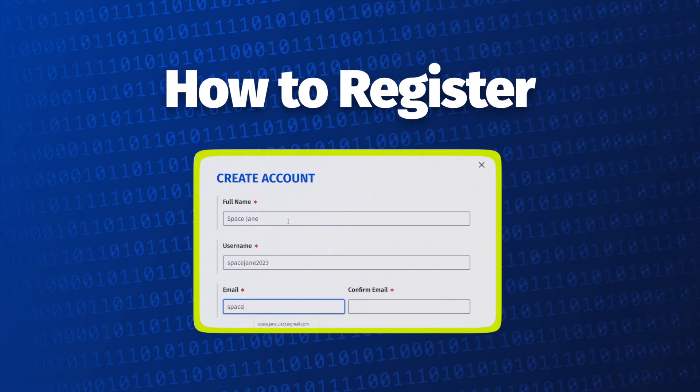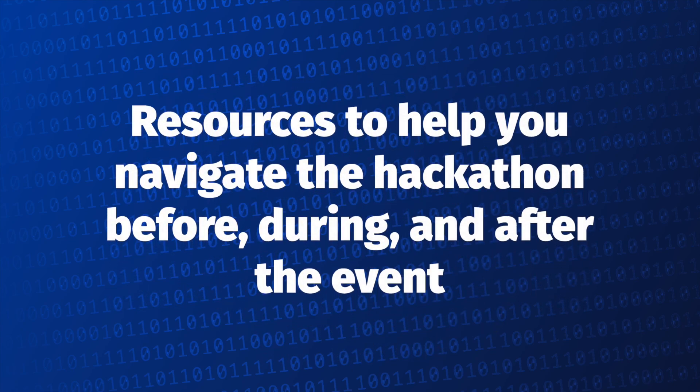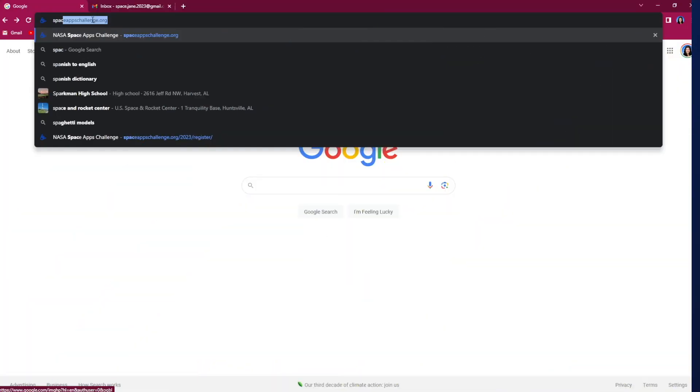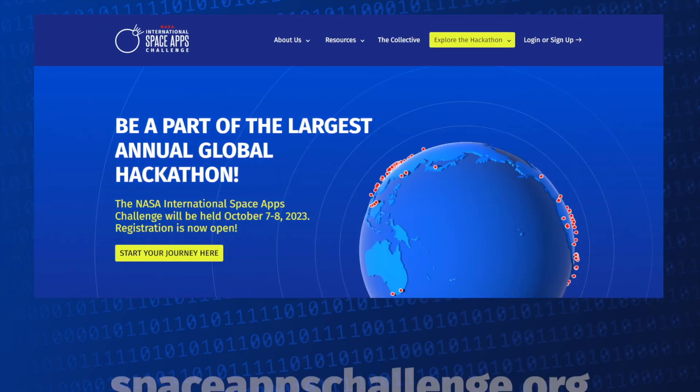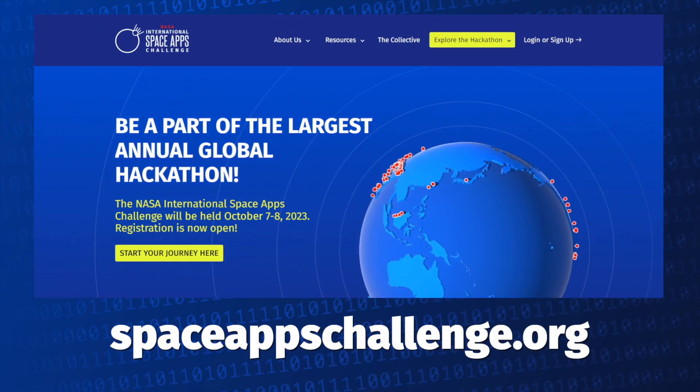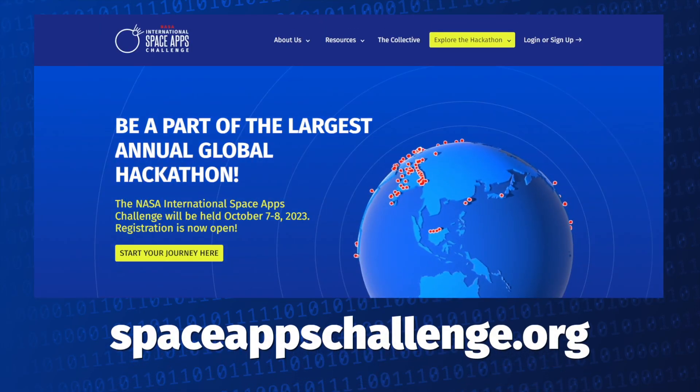We'll also highlight resources that will help you navigate the hackathon before, during, and after the event. Your journey starts on the NASA Space Apps website at spaceappschallenge.org.